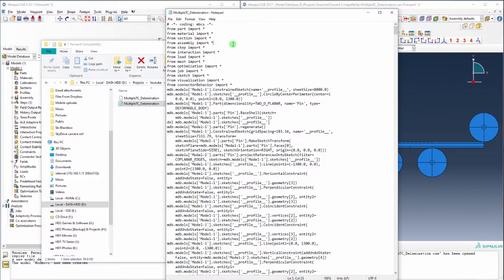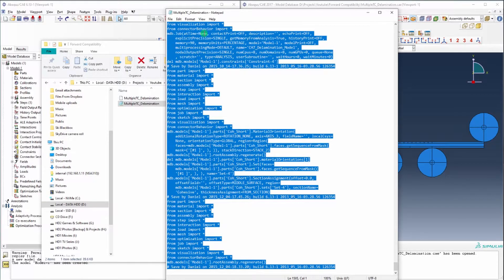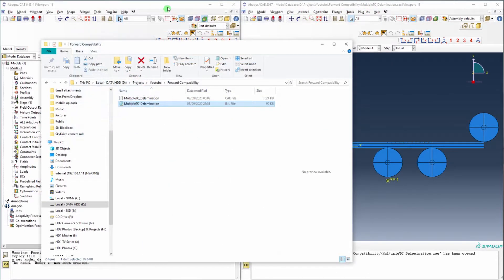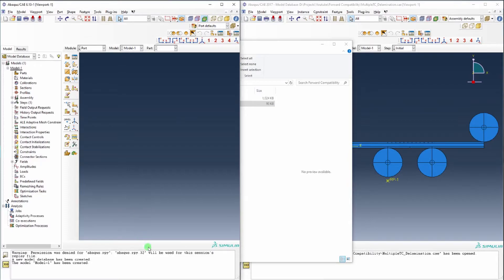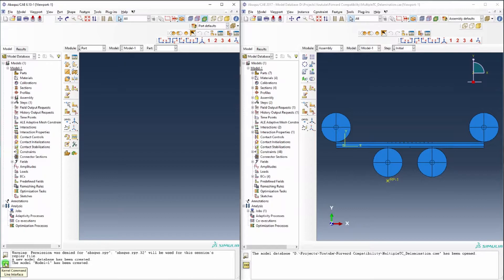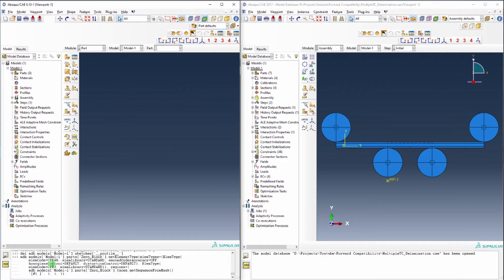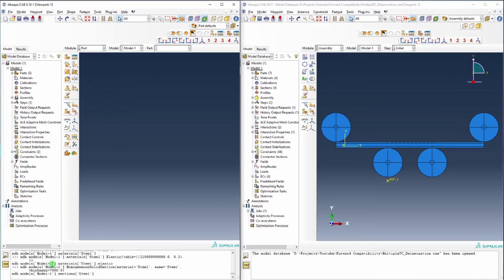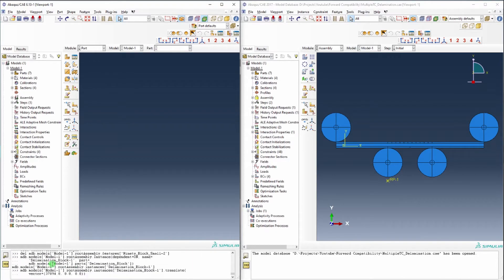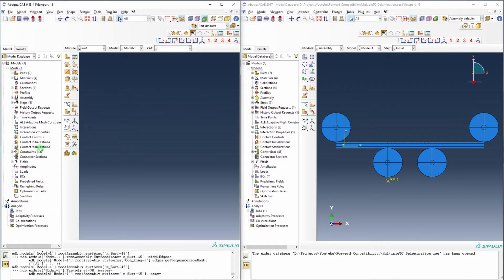And you can copy, select all, copy all of that, and then go back into Abaqus 6.13, go down to the command line interface and just paste all that in.